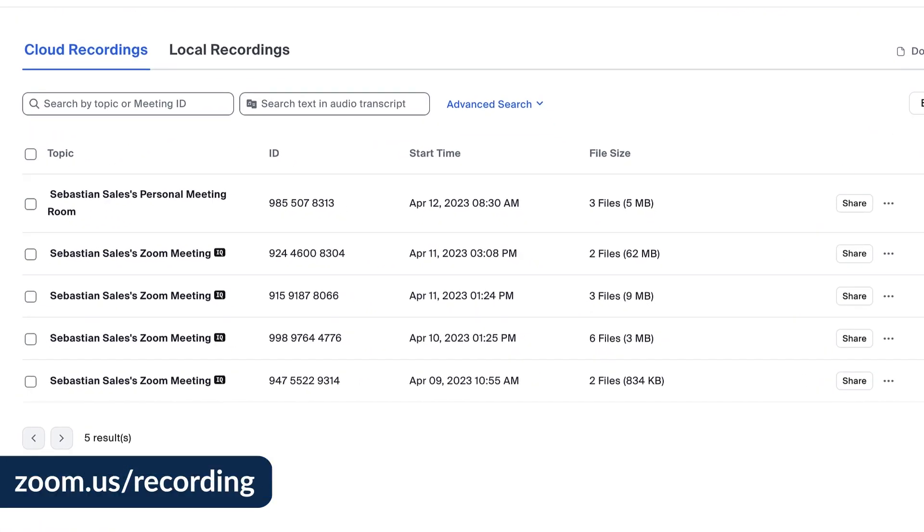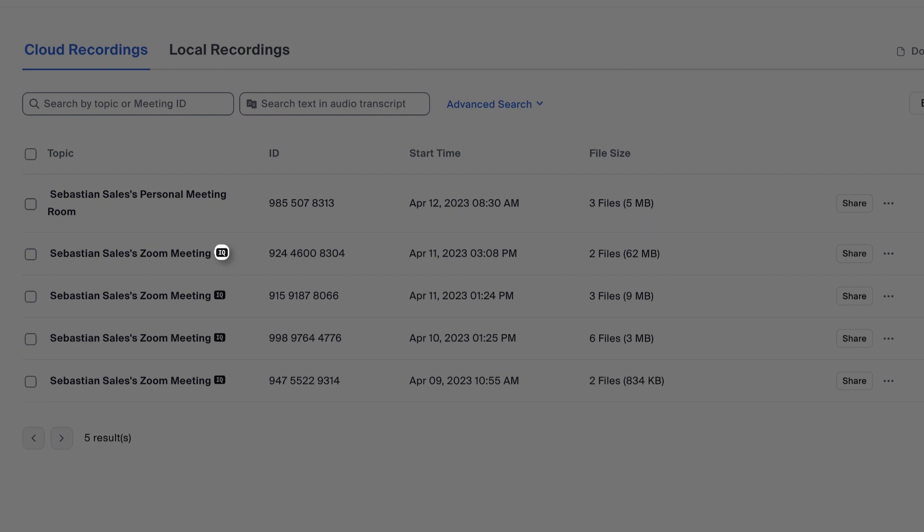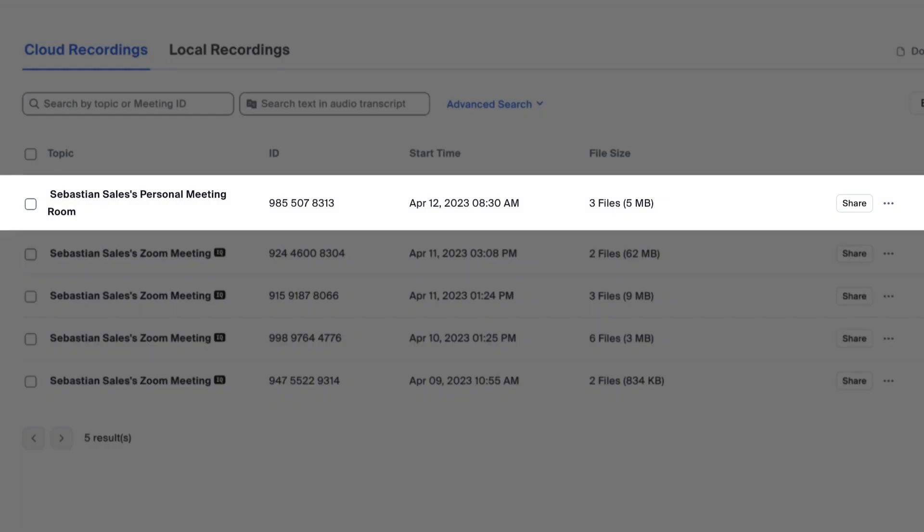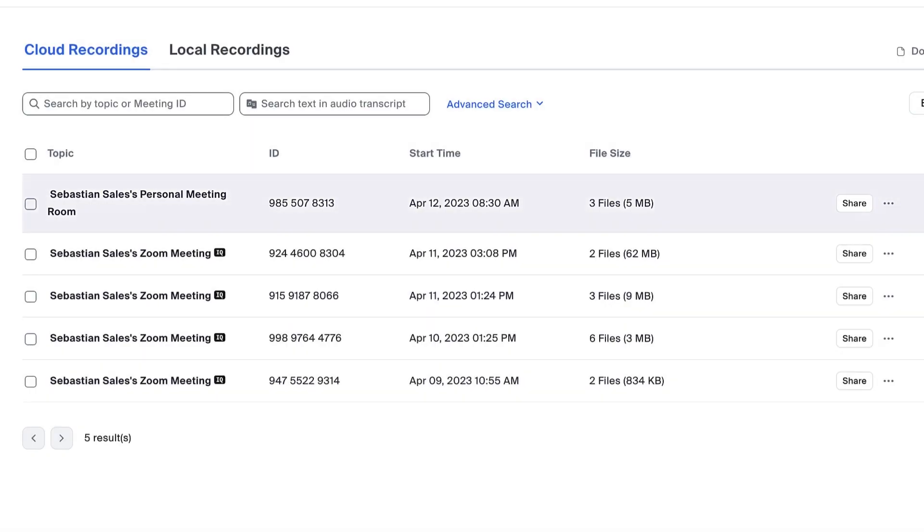Some recordings will have a small IQ tag next to their title. These recordings have been added to ZoomIQ already, which is fantastic. In the case of my most recent meeting, I turned ZoomIQ off. By clicking on the triple dots to the far right of a recording, I can choose to add the recording to ZoomIQ.